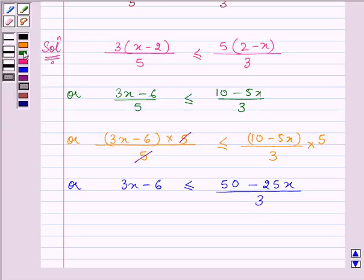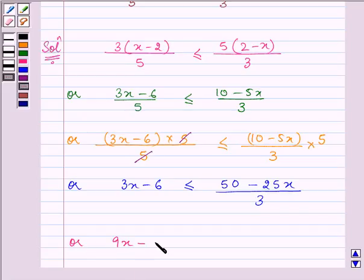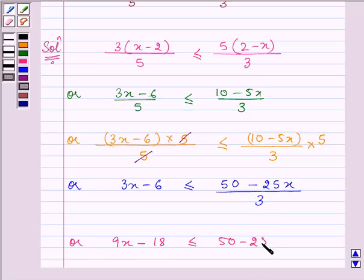Now on multiplying both sides by 3 we have 9x − 18 ≤ 50 − 25x.